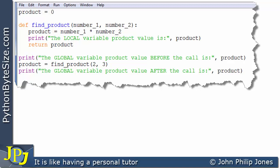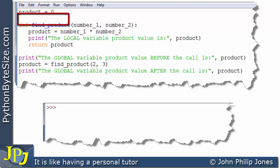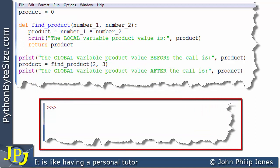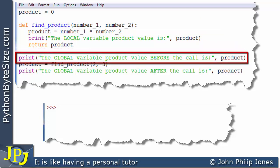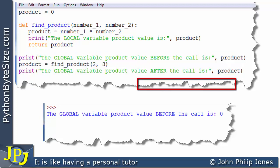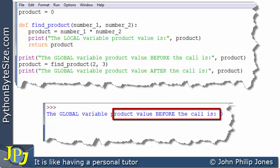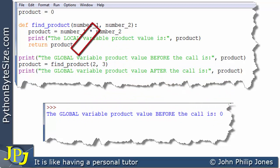Let's single step through the execution of this particular program. We start off with this line where the global product variable is assigned 0. Nothing appears on the runtime yet. The next thing to happen is that this function will be converted to bytecode, ready to be executed, but it is not executed yet — it is executed when it is called. So the next line to execute is this one here, which is going to print this user-friendly string and the value of the global variable product. There's the user-friendly string, and this is the value of product, which was taken from the global variable product that was assigned 0.